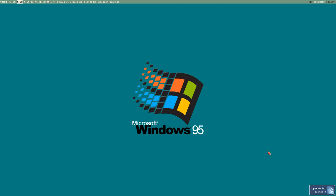Hello everybody, welcome to Windows 95. Let's write some wallpaper manager things.